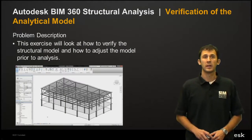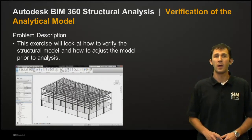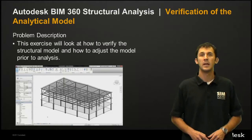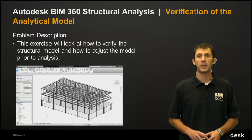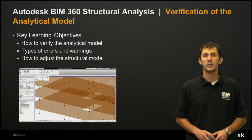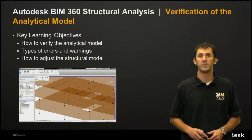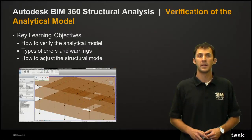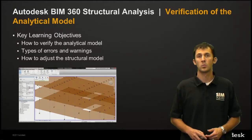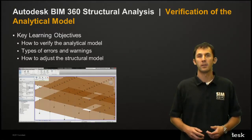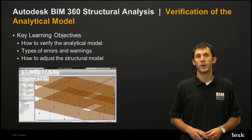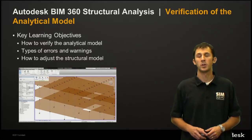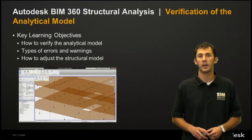This exercise will look at how we verify the structural model and how we adjust the model prior to analysis if problems are encountered. The key learning objectives for this video will be how do we verify the analytical model, the types of errors and warnings that we might encounter, and how to adjust the structural model if errors and warnings are encountered. So let's join Tomas in looking at how we can verify our analytical model.